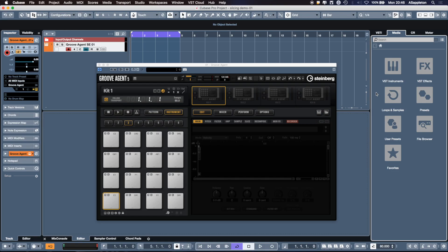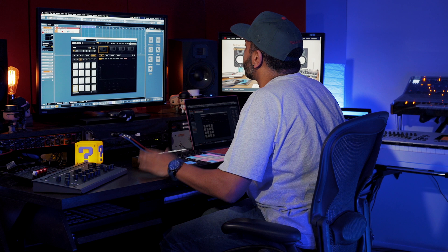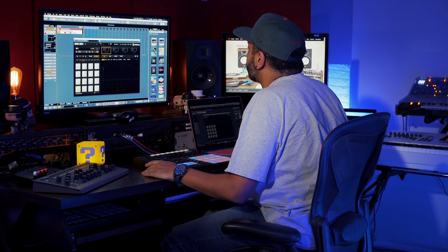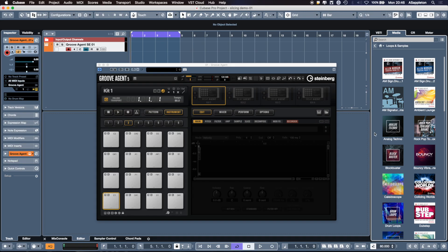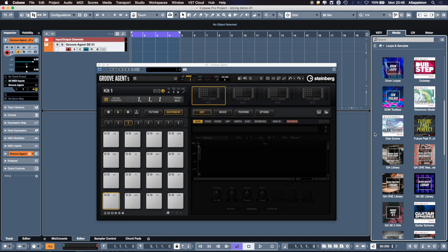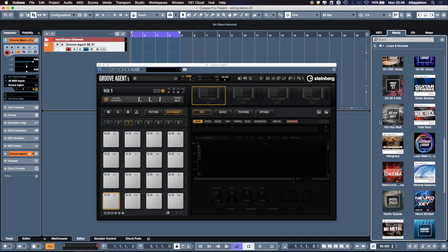This is Cubase 10. I have a blank Groove Agent 5. I'm going to go to our Media Bay, look in our loops and samples, and we're going to go for our newest content and look for some drum loops out of there as a good starting point.